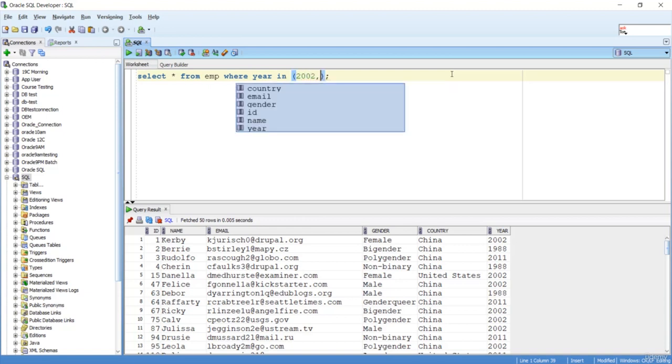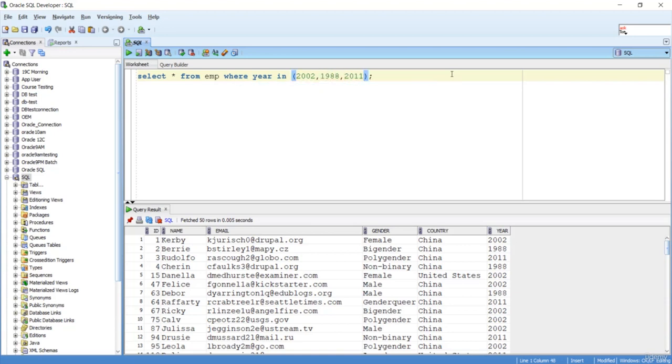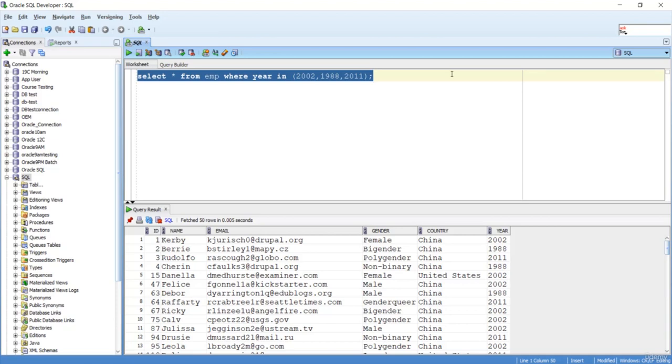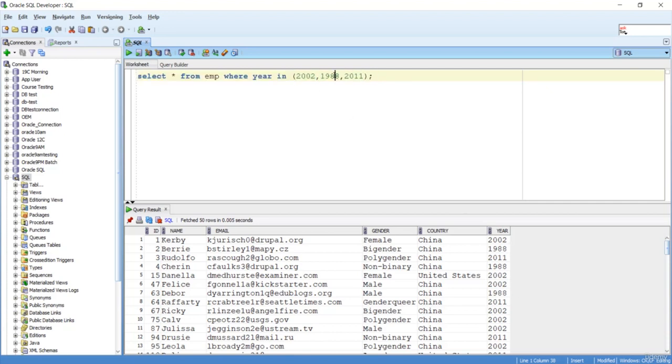Let me fire this query. We got the result. If you check the result, you can see it only contains 2002, 1988, and 2011. You don't see any data apart from this.